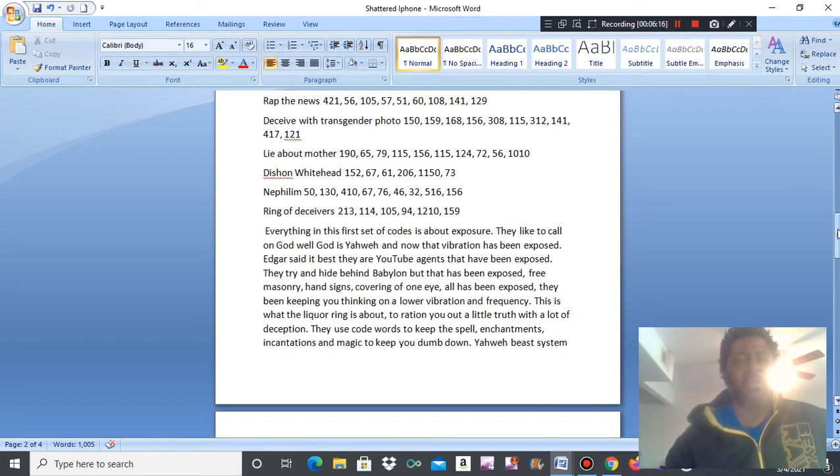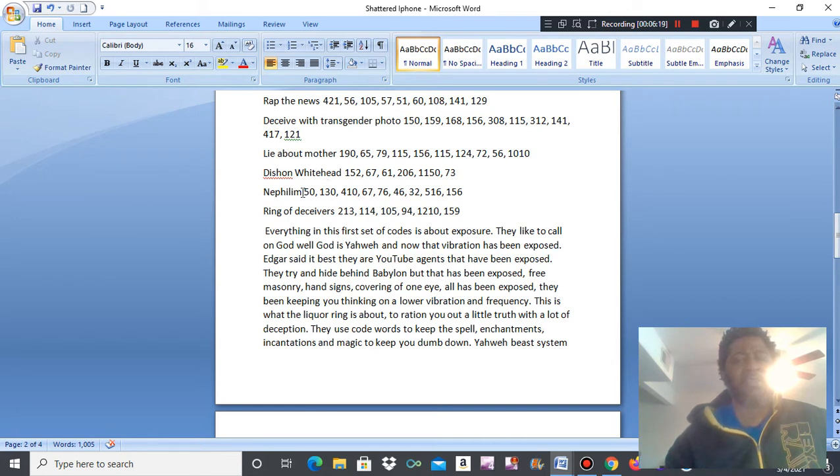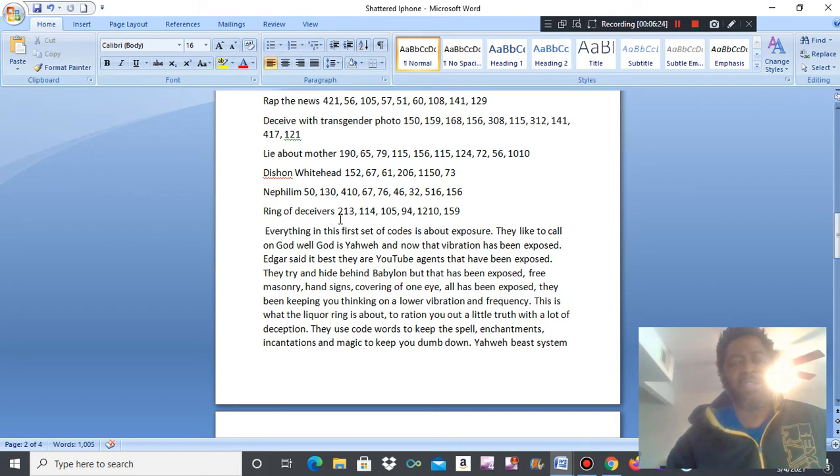It's Sean Whitehead. These are nothing but Nephilim, beasts of the field, ring of deceivers.